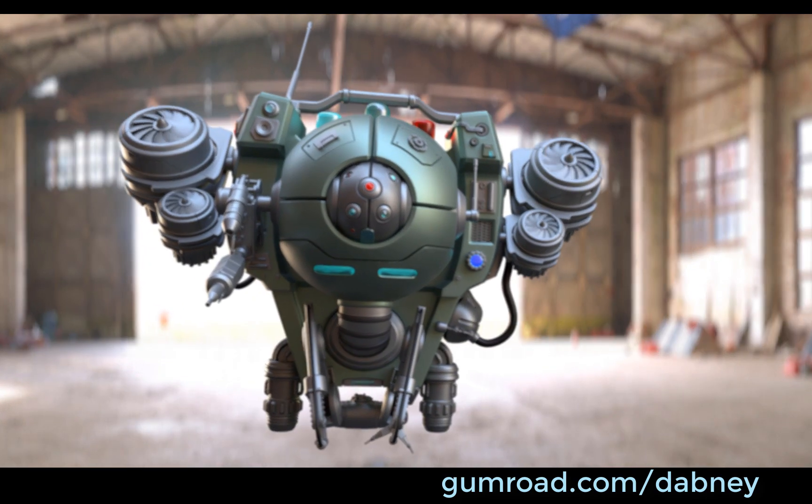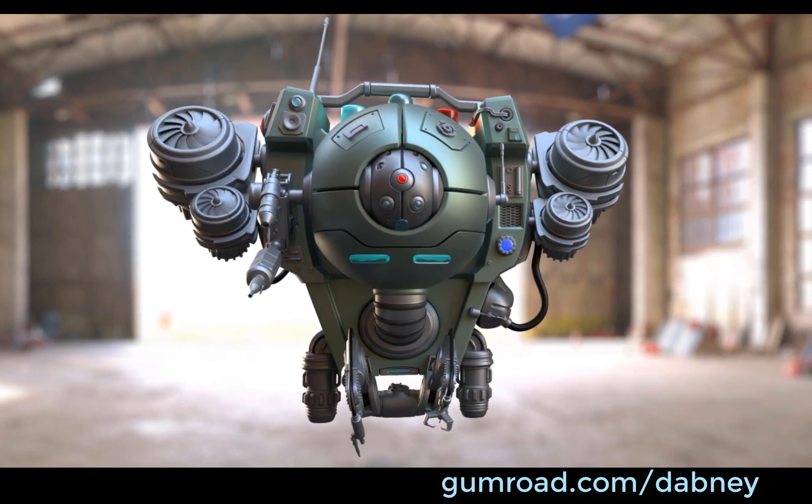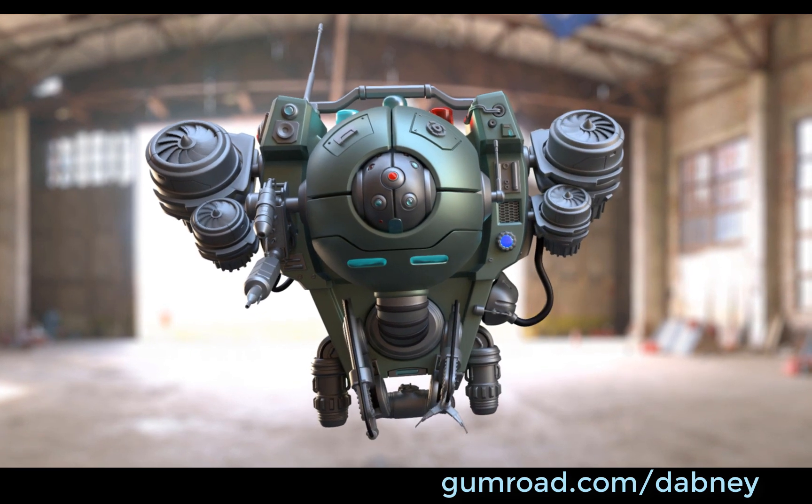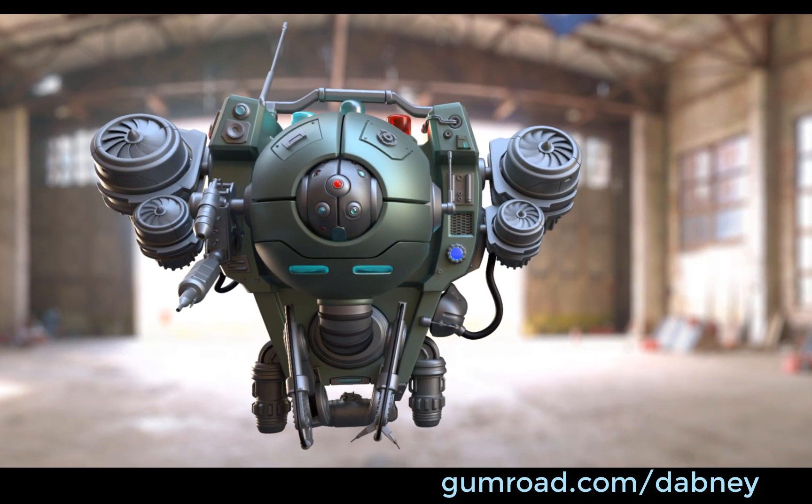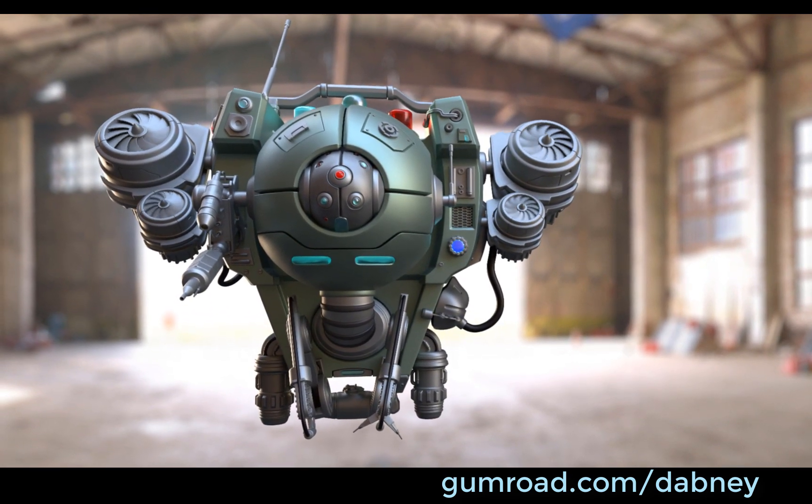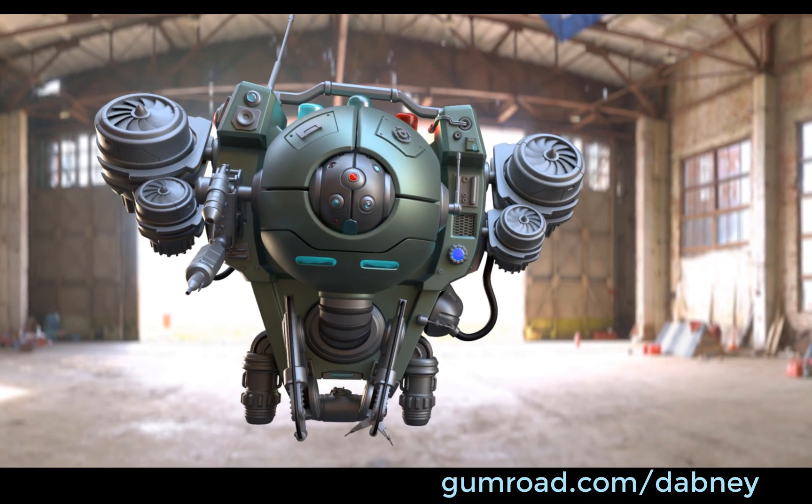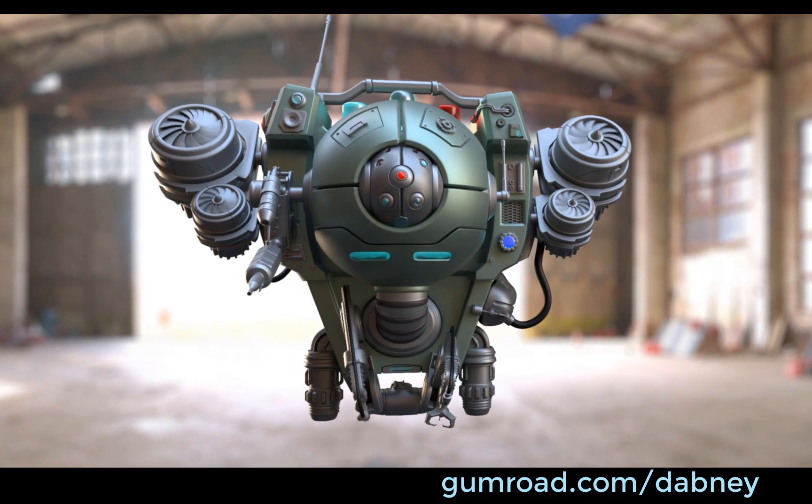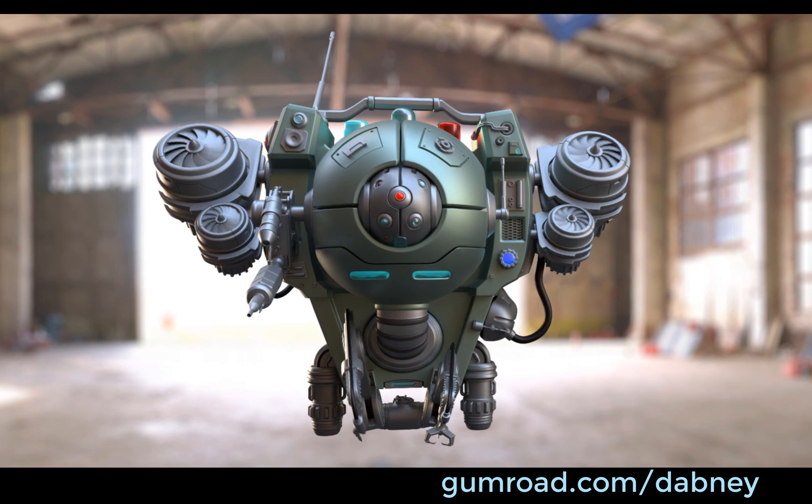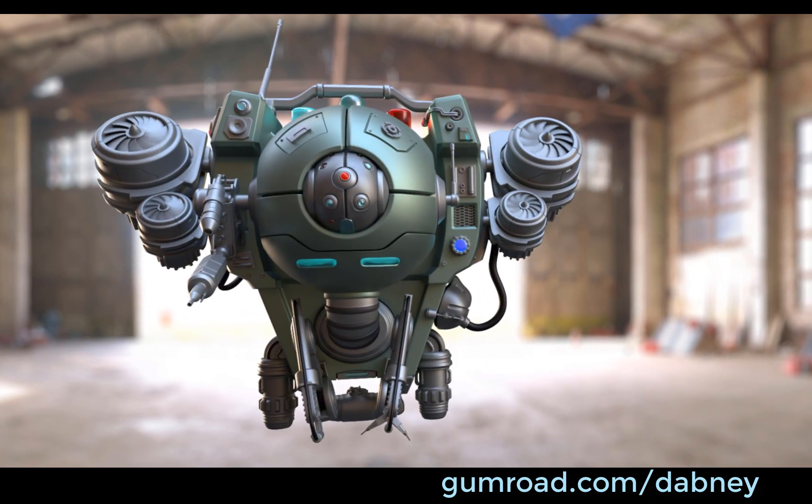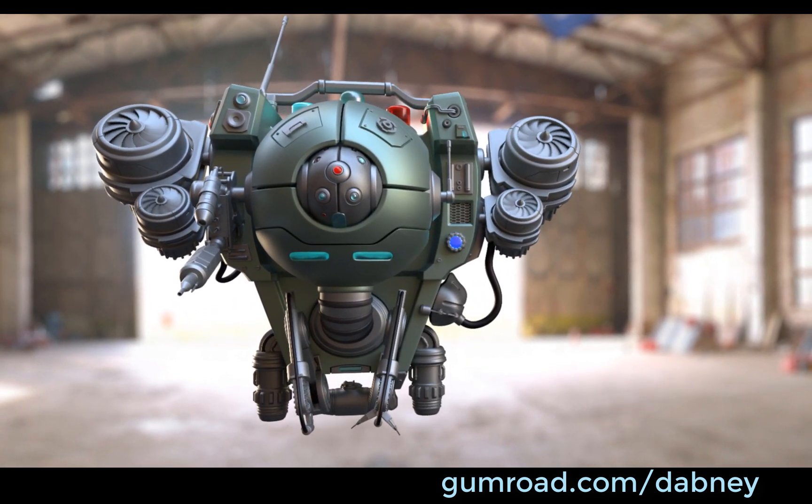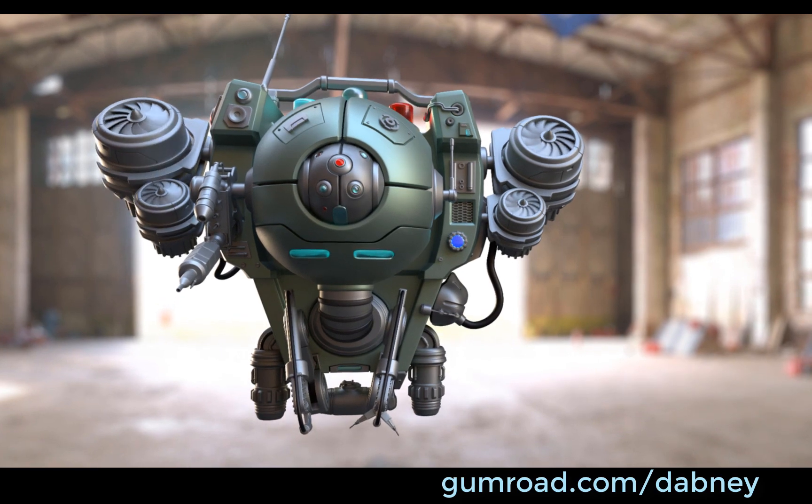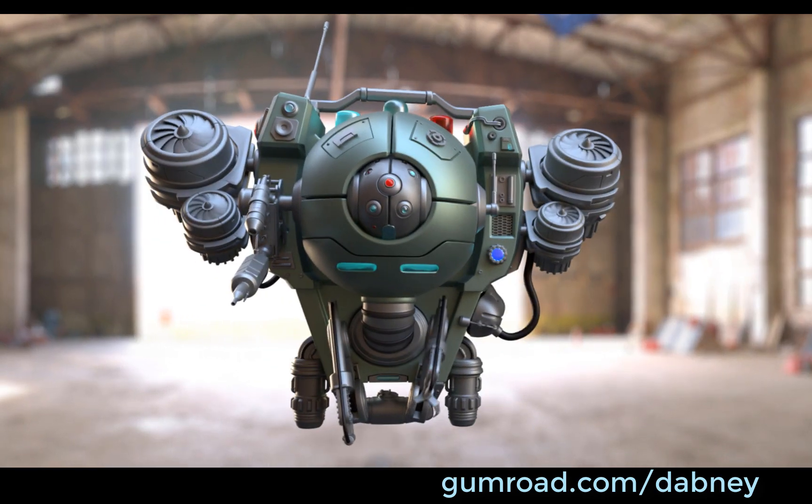Hey everybody, I'd like to introduce you to my next tutorial. It's medical drone modeling, hard surface with Maya. It's over 20 hours long. I go through every step from start to finish building this hard surface model. Here I've included one of the chapters for free from my tutorial. So check it out, and if you like it, go to gumroad.com/dabney and you can buy the tutorial. Thanks.